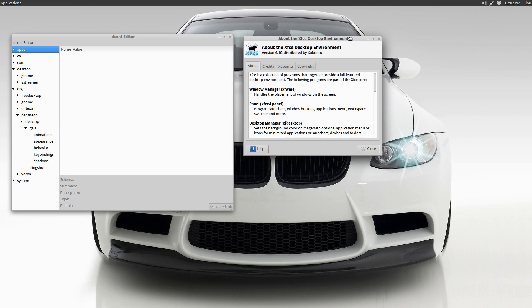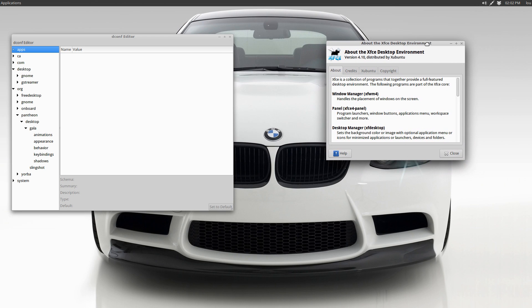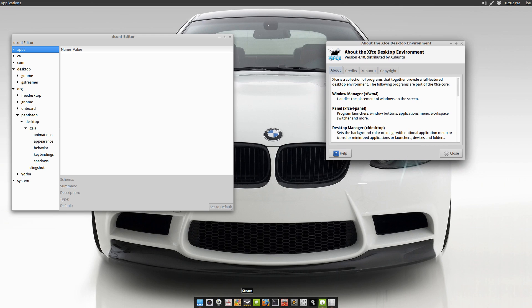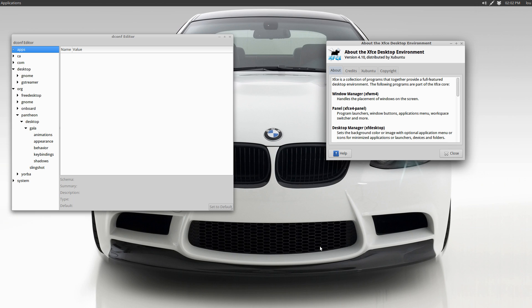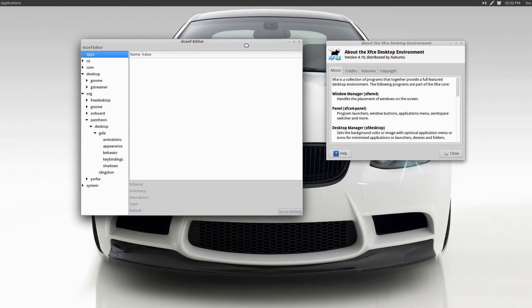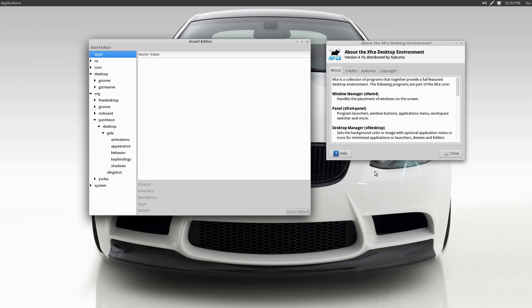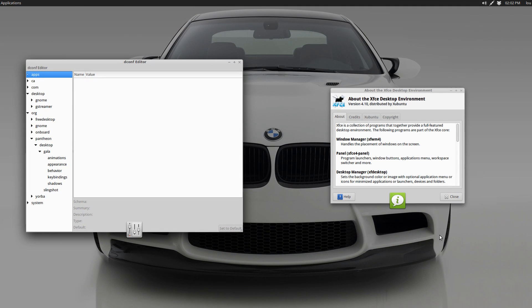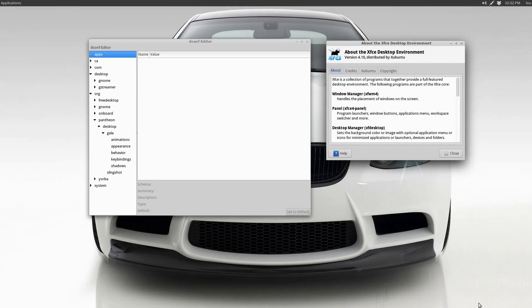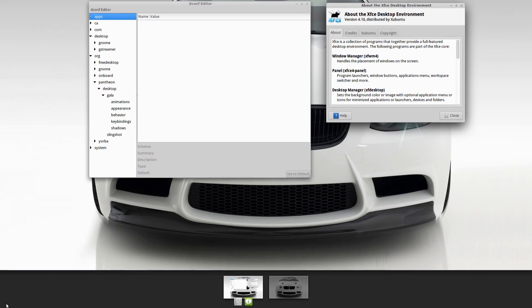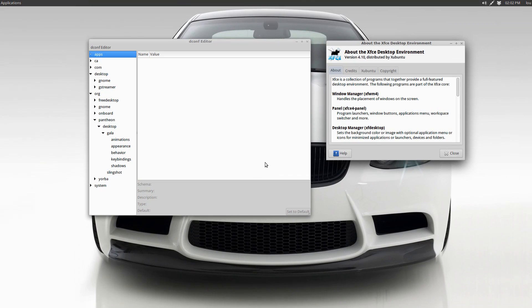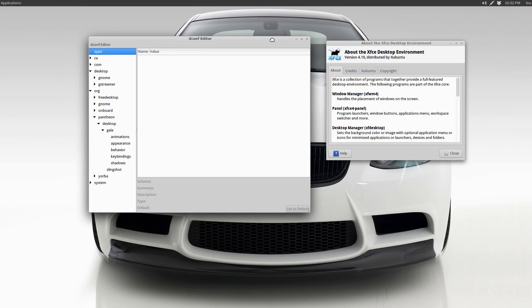I'm using the gala window manager, so I'm taking what I consider the best parts of the elementary project and combining it with the rock solid XFCE and getting this hybrid. I have the window overview here set up in a hot corner, I also have the workspace switcher here set up in a hot corner, so all that stuff works very flawlessly.